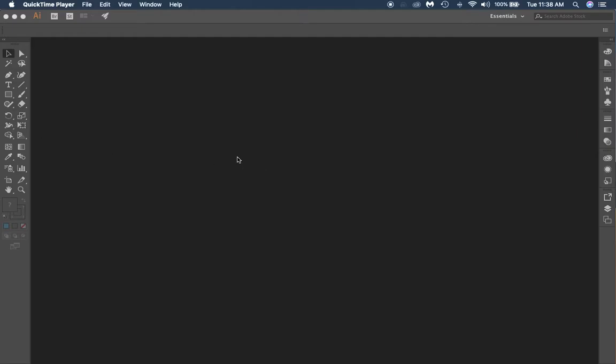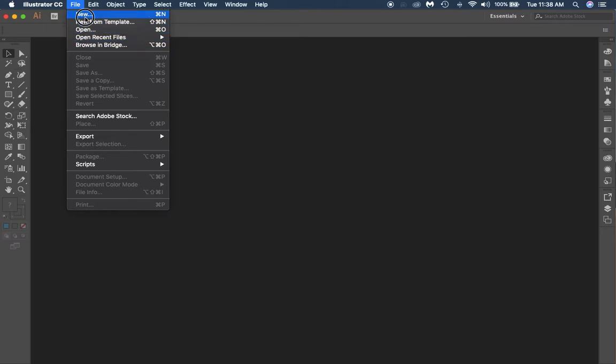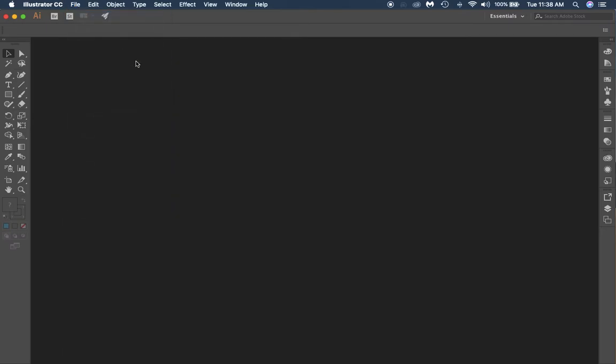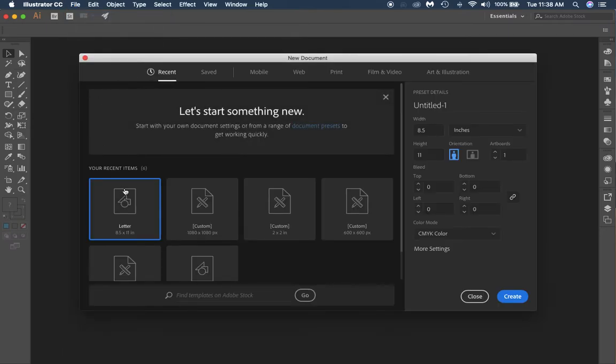All right, today we're going to work with a little bit of our typography. When you come in here to File and New in Illustrator, we're going to go and just open a letter just like we have been doing.